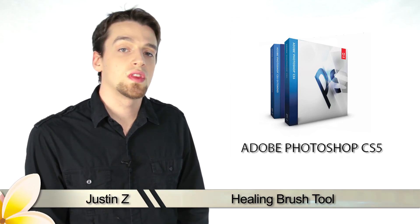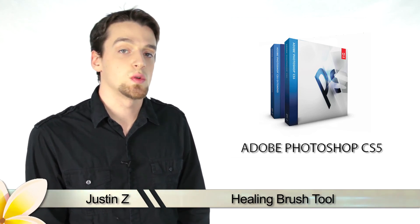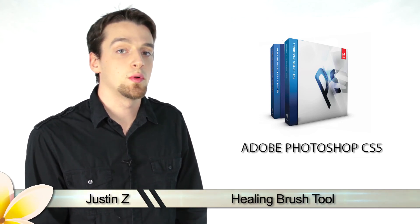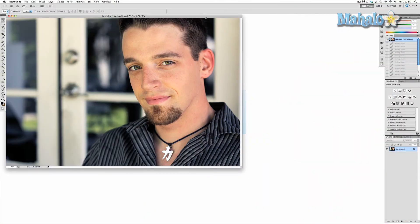Hey guys, today I'm going to go over the different healing tools that are available on Photoshop CS5. The healing brush is a very powerful little tool that allows you to do cleanup and enhancement on pictures. Generally the tool will be best used for photographs of people, and the higher the quality of the photo, the more powerful your tool becomes. I will demonstrate a few of its abilities on this headshot of this handsome anonymous man.